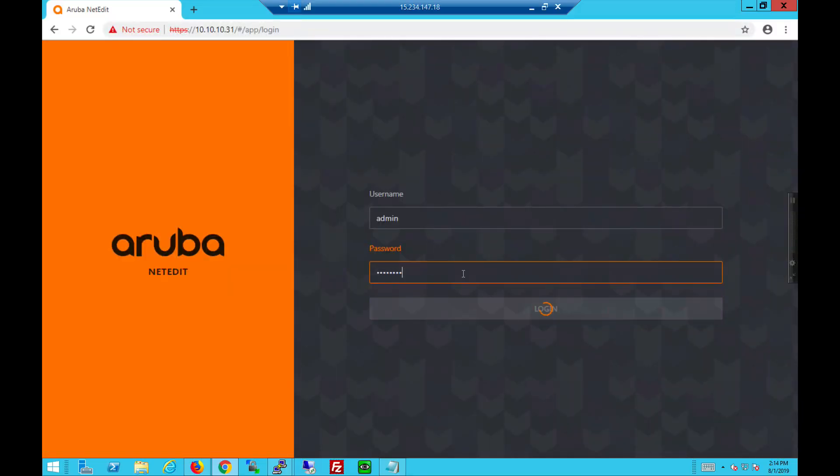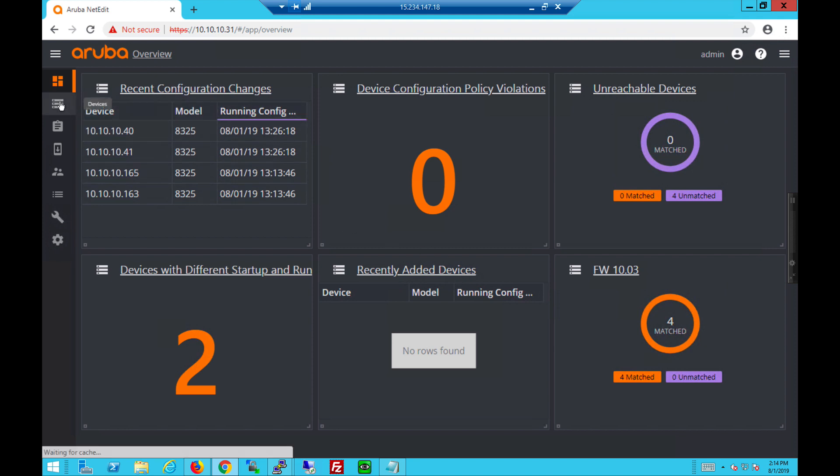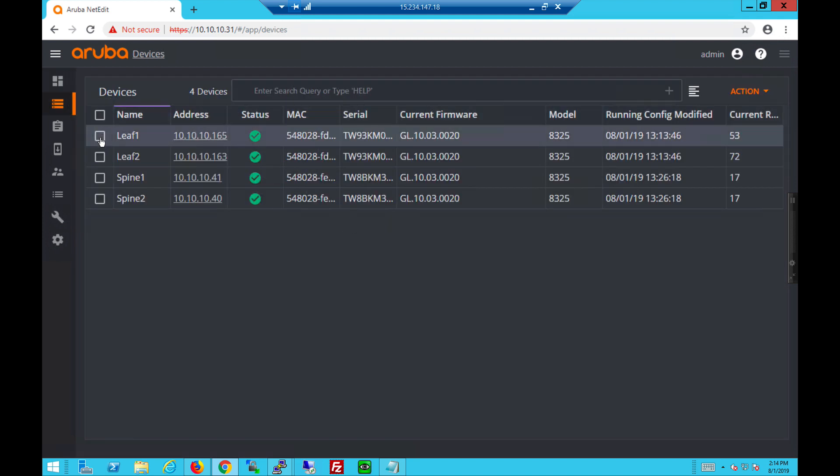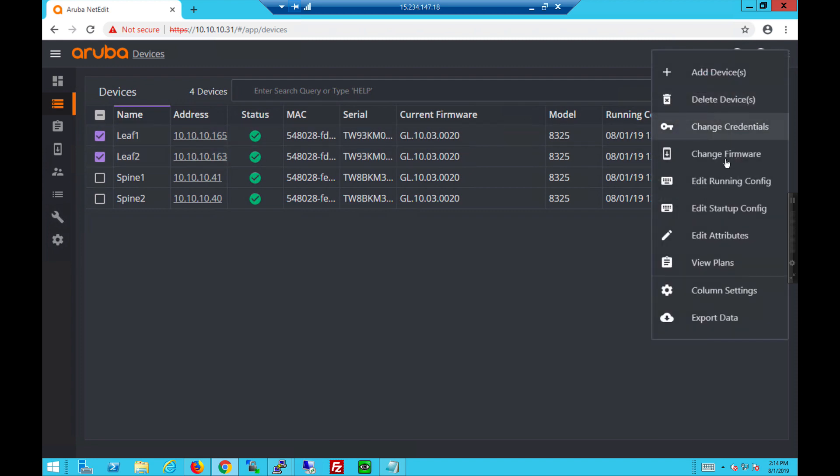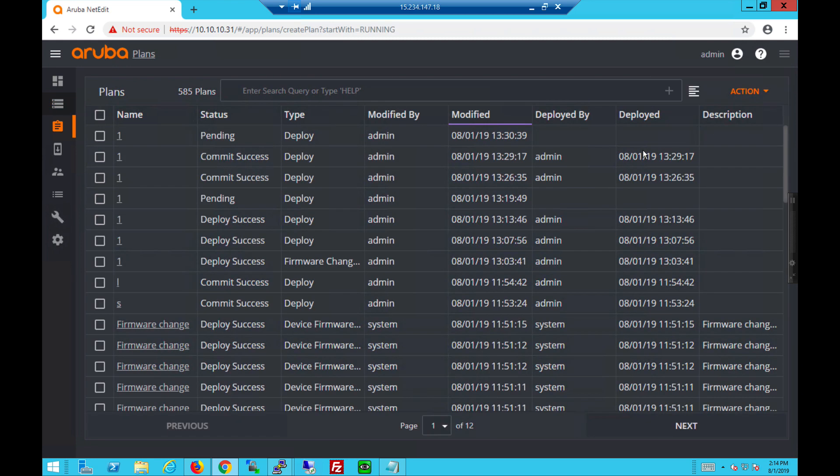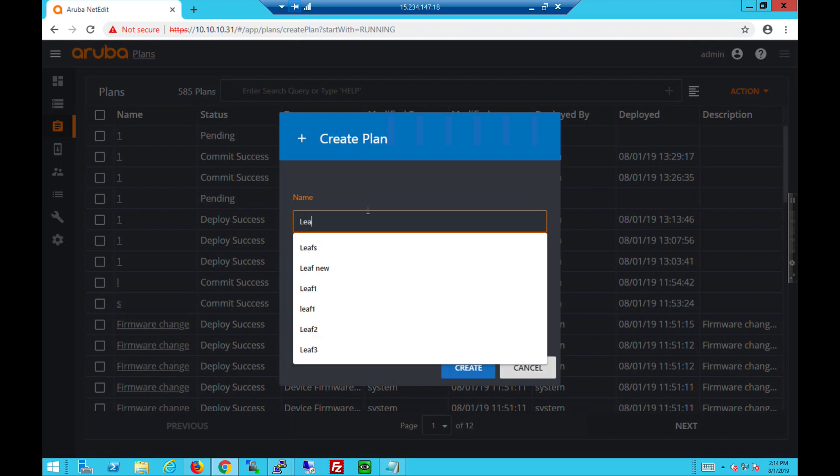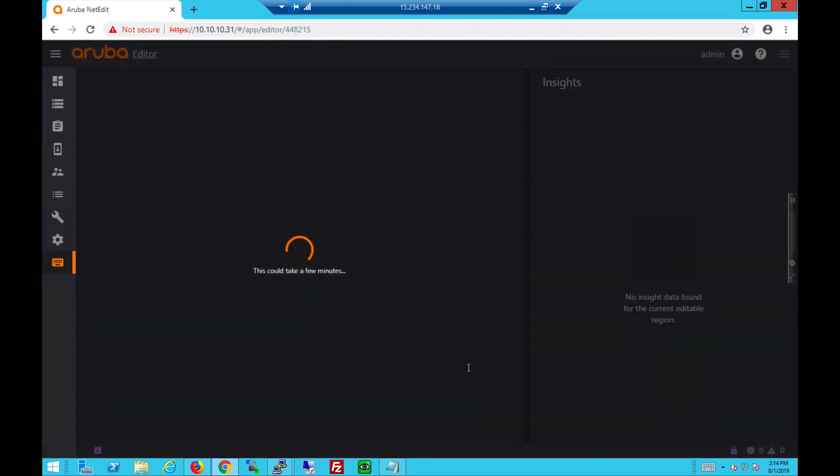Let's start by logging to NetEdit. This is the dashboard and devices are for two leaves and two spines. Let's start by creating a plan for the two leaves. Edit running config. Give it a name. Create a plan.